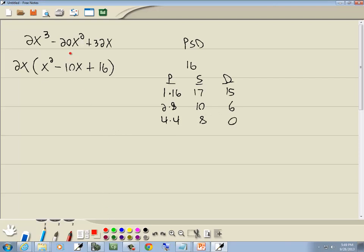Now the number we're looking for is the number in our middle term, which is 10, which is right here, so we're going to use 2 and 8 in our answer. Now the 2x just carries down out in front, and we'll have 2 and 8.